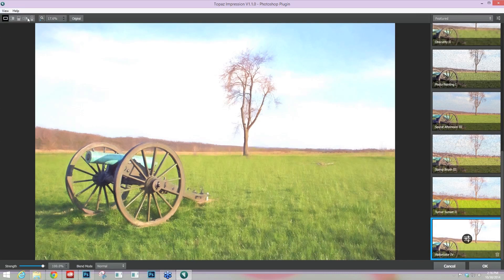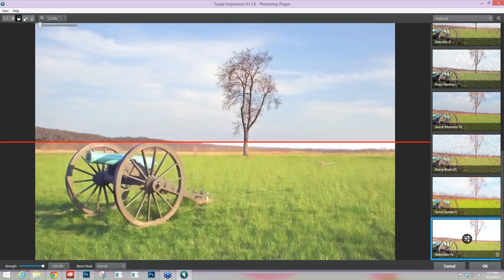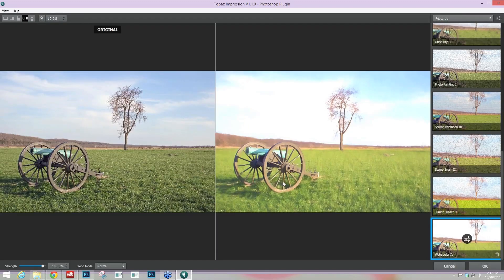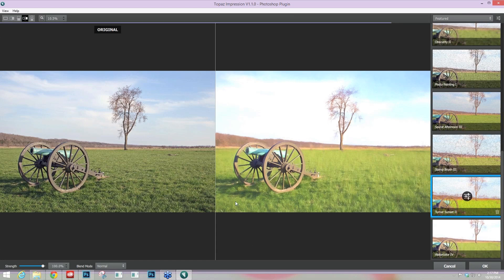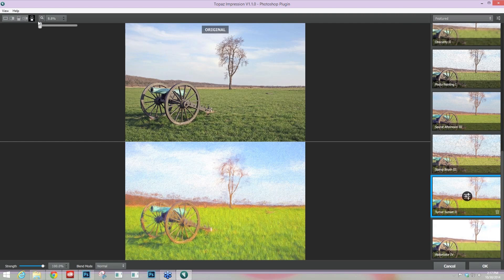You also have different viewing options — Fit, Fill, and Maximum. But now with Topaz Impression version 1.1, which is available online for download right now, you have different viewing options so you can look at the overall effect and then look at the before and afters in several different ways. You can click on those different icons to see the before and after of your image, and you can still see the after over here on the right.